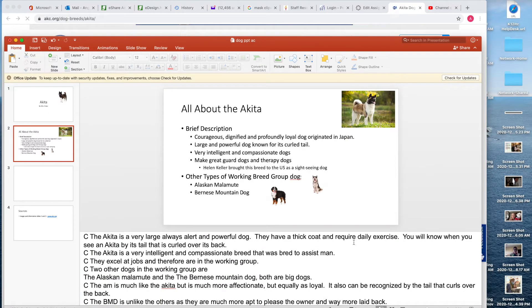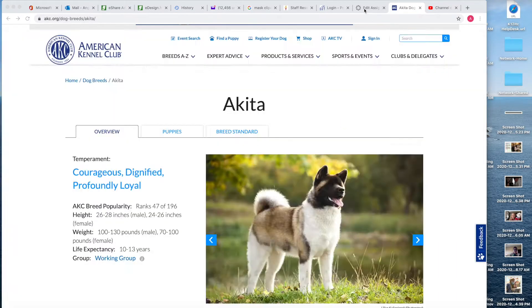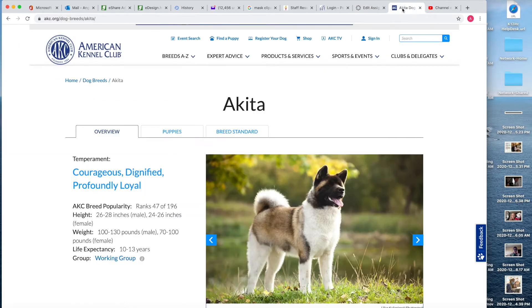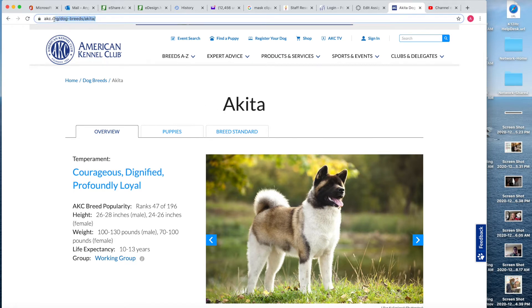On the AKC website for the Akita, I went ahead and put it right there. Next I'm going to add a hyperlink to the dog breeds website. On the American Kennel Club website, you're going to go where it says Akita and select this and copy it with Command C.